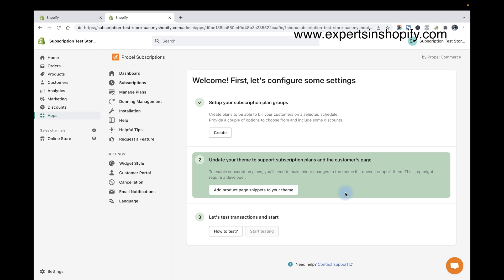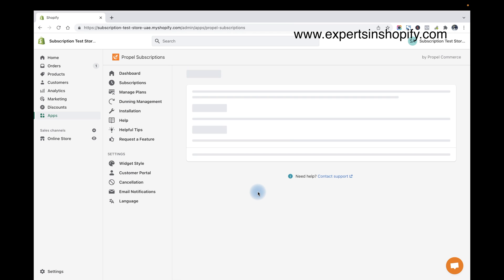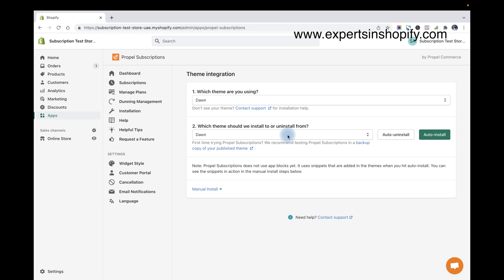The second step is to add the subscription option to your products page. So for that I'm just going to click on this, add product page to the theme. And as I'm using the latest theme...